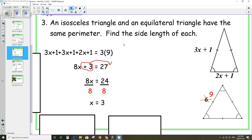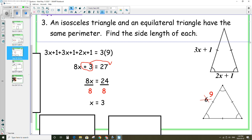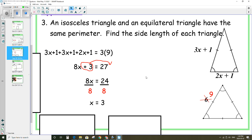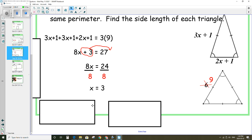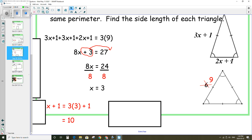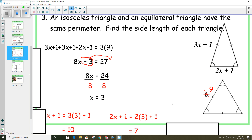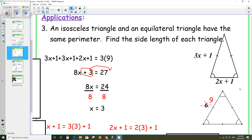The question asks to find the side length of each triangle. The side labeled 3x + 1 — replace x with 3: 3 times 3 plus 1 equals 10. The bottom side is 2x + 1: 2 times 3 is 6 plus 1 is 7. So the isosceles triangle has side lengths 10, 10, and 7, giving a perimeter of 27. The equilateral triangle has sides 9, 9, 9, also a perimeter of 27, which confirms our answer is correct since the perimeters are equal.